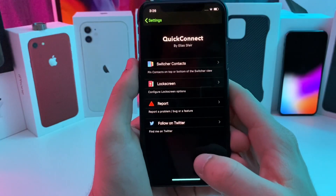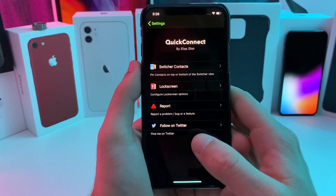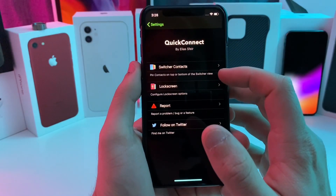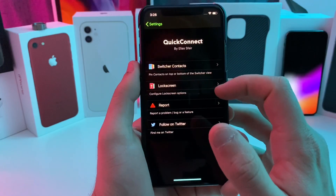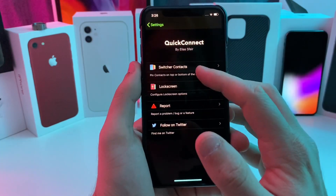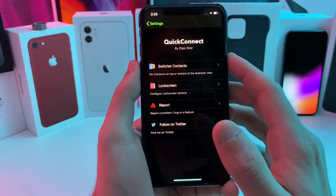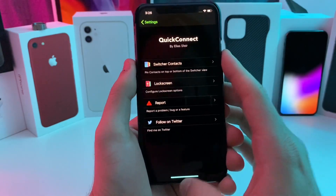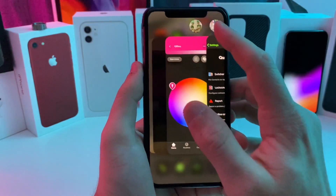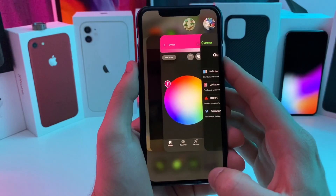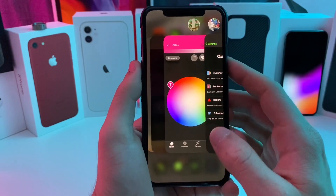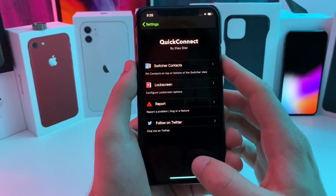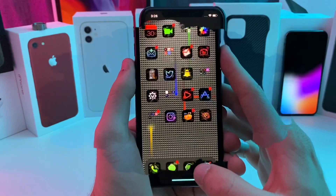If we jump into the settings of this tweak, you can go ahead and adjust which contacts you want in the switcher and which ones you want on the lock screen. I'm not going to actually tap on this because it will show their numbers. However, there are options to either put the contacts at the top or the bottom of the switcher. But this is just a simple quick tweak to allow pinheads pretty much system wide.